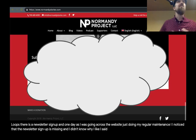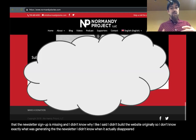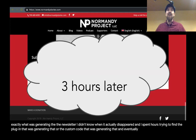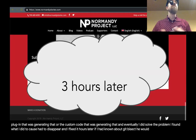One day as I was going across the website doing my regular maintenance, I noticed that the newsletter signup was missing and I didn't know why. I didn't build the website originally, so I don't know exactly what was generating the newsletter. I didn't know when it actually disappeared. I spent hours trying to find the plugin or the custom code that was generating that, and eventually I did solve the problem. I found what I did to cause that to disappear and fixed it hours later.